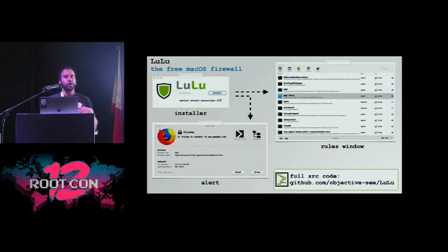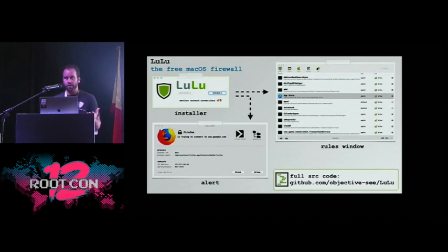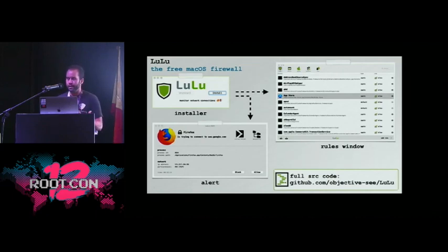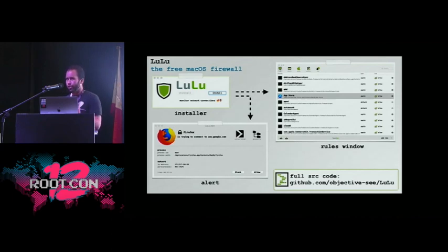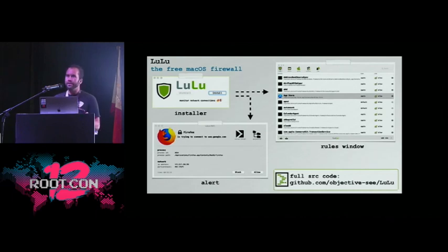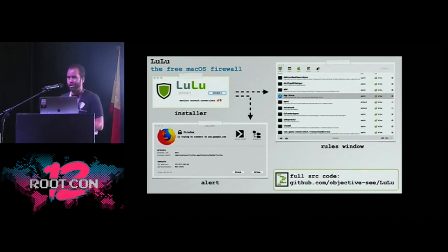Putting all of this together, we have Lulu. Lulu is a free firewall — I'm a passionate believer that end-user security products should not cost anything. The full source code for this entire firewall product is online. Especially for security tools, the full source code should be available for auditing. If you're installing someone's kernel extension, I would hope they're making the source code available; otherwise, that's asking for a very high level of trust.